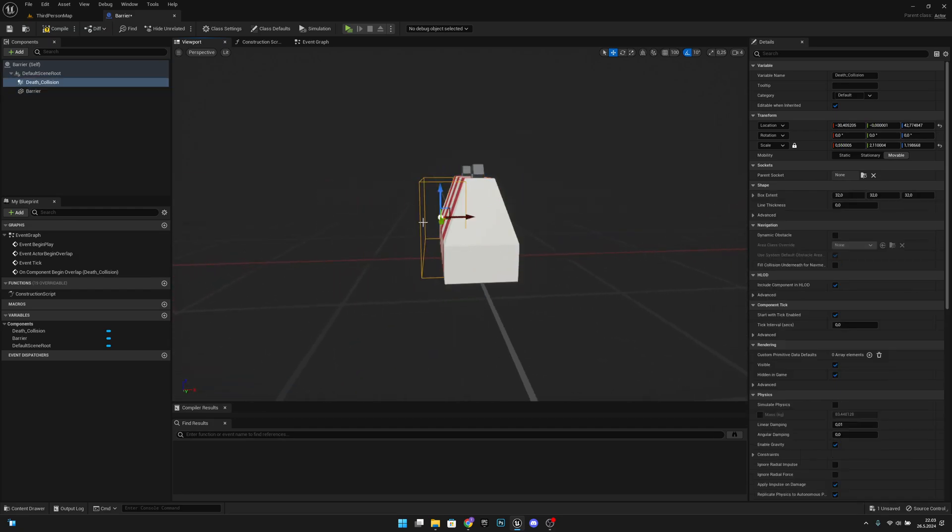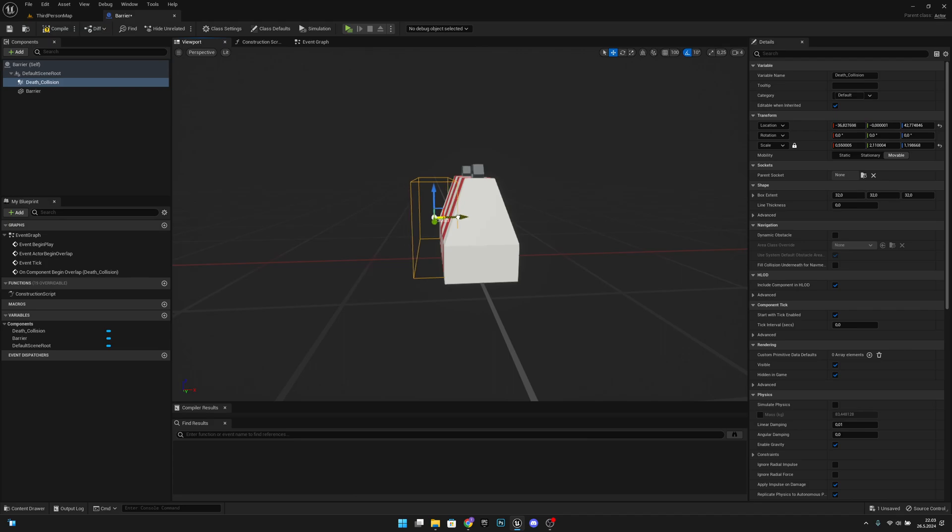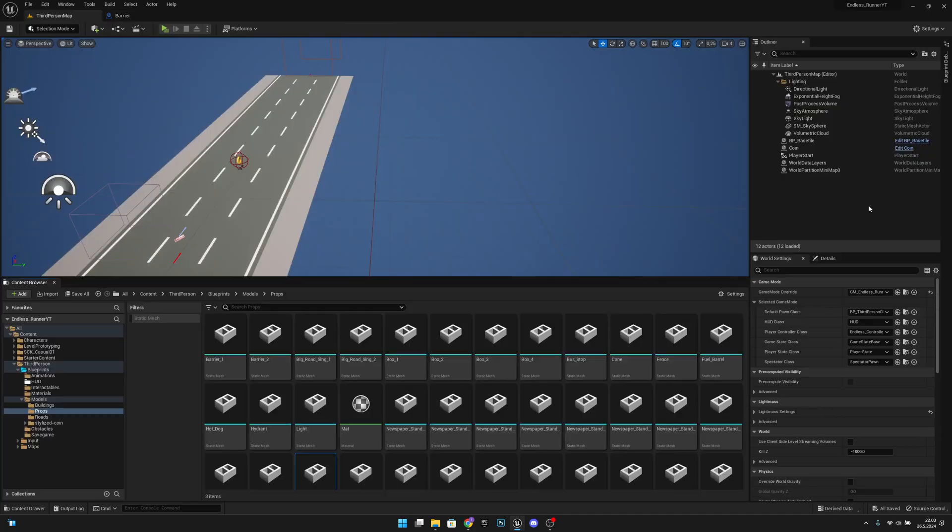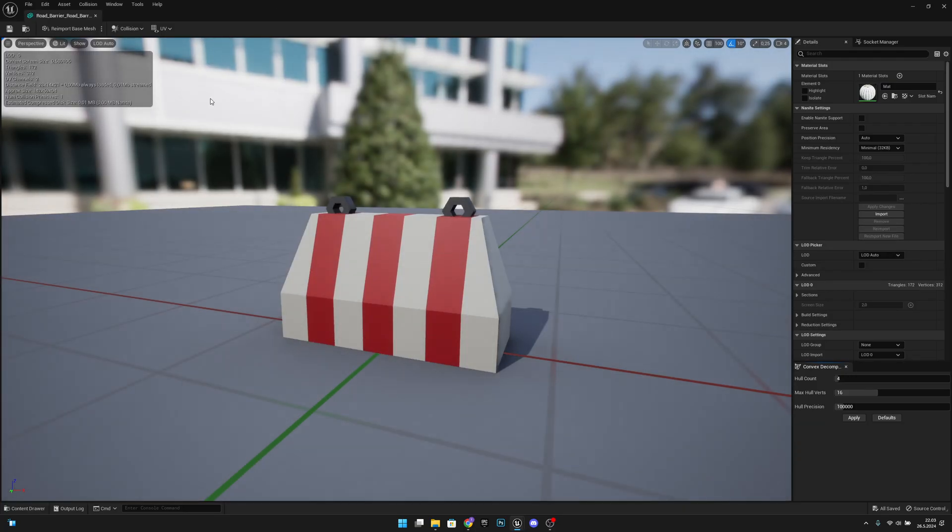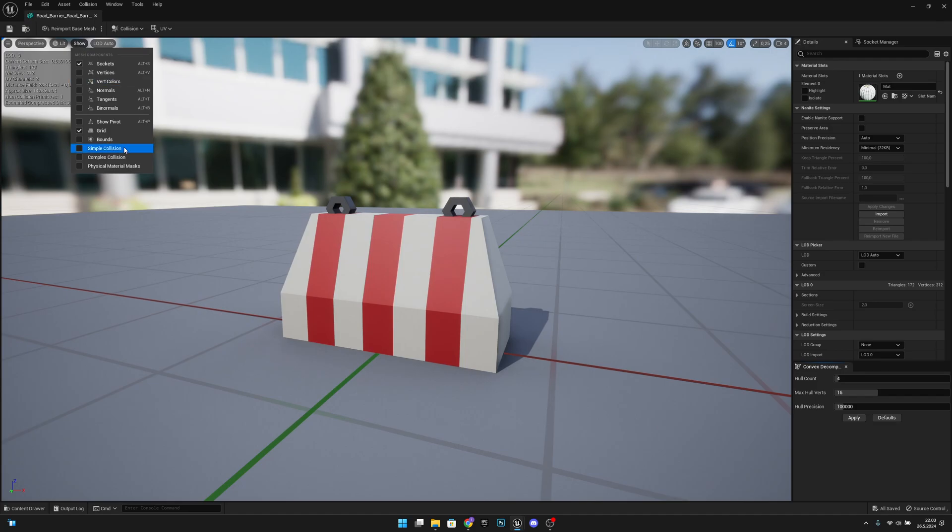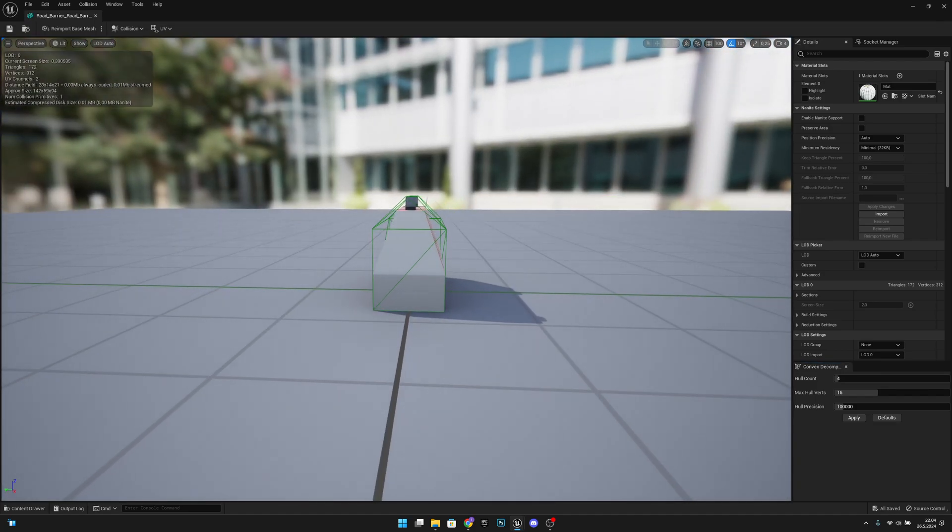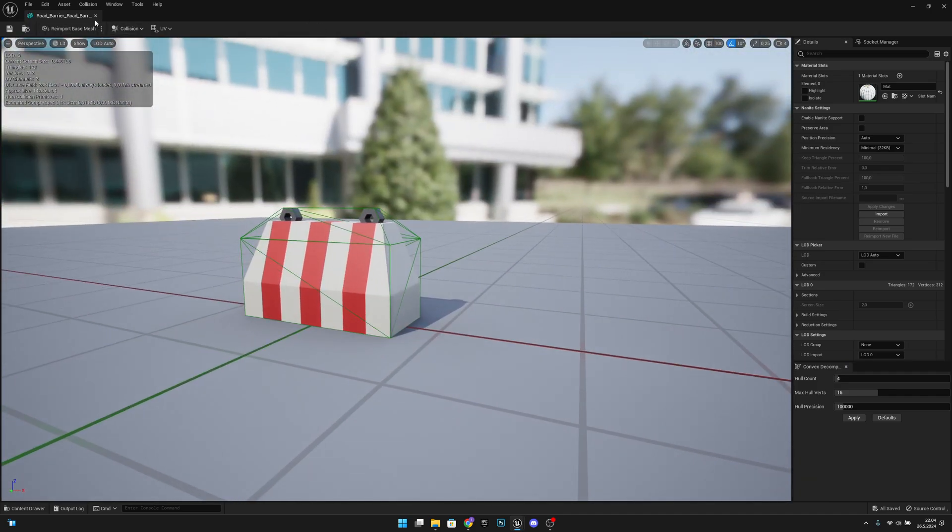The collision data has to be outside of the collision of the mesh, otherwise it won't collide with the player and it won't work. So let's actually see the collision of this mesh. I think this collision actually should be correct, yeah it is correct, so we don't have to do anything with this.